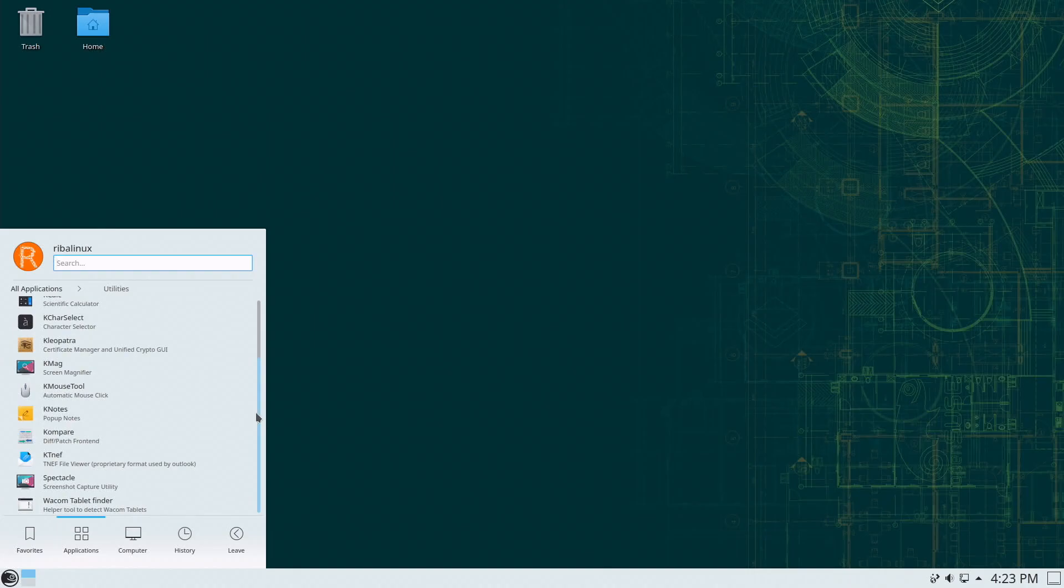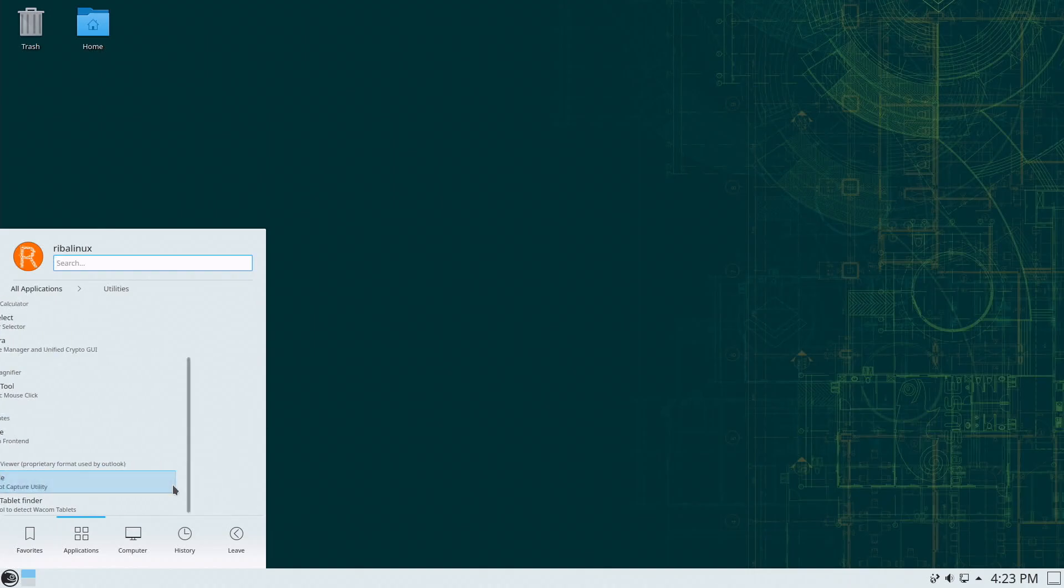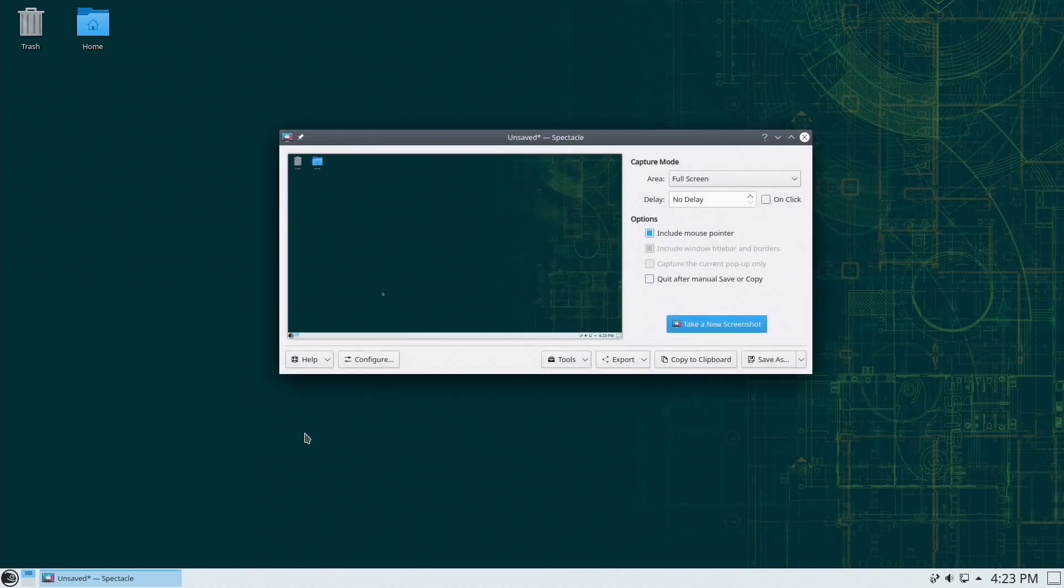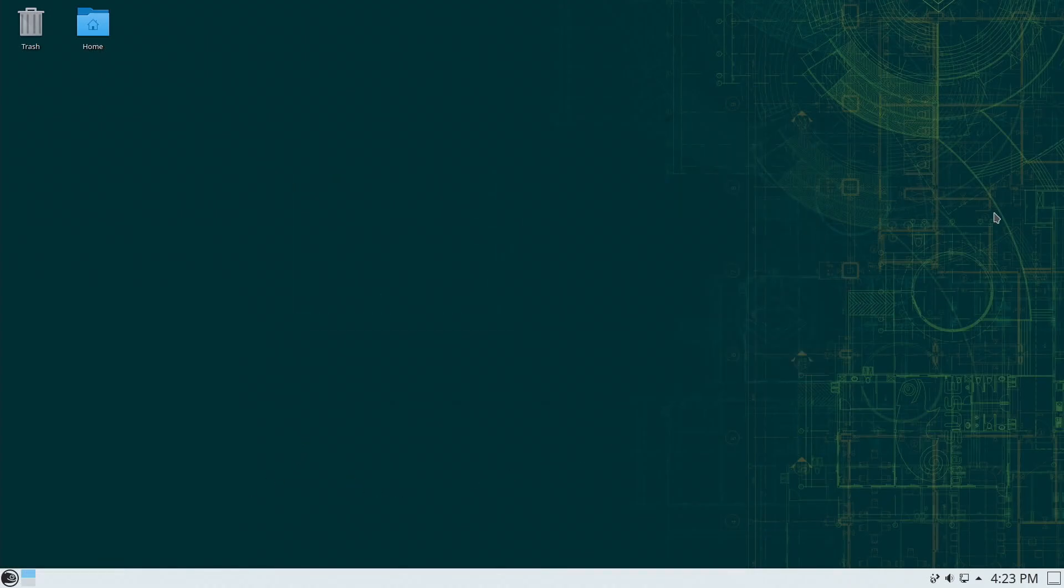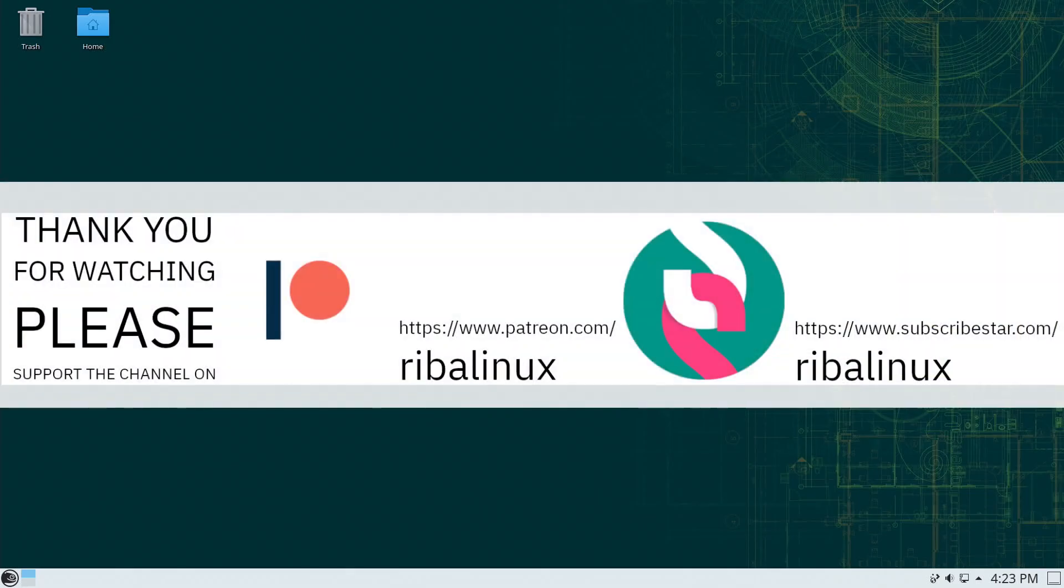Let me know your thoughts about OpenSUSE in the comments section below. Thank you for watching the video and please help the channel by sharing, leaving a like and subscribing.